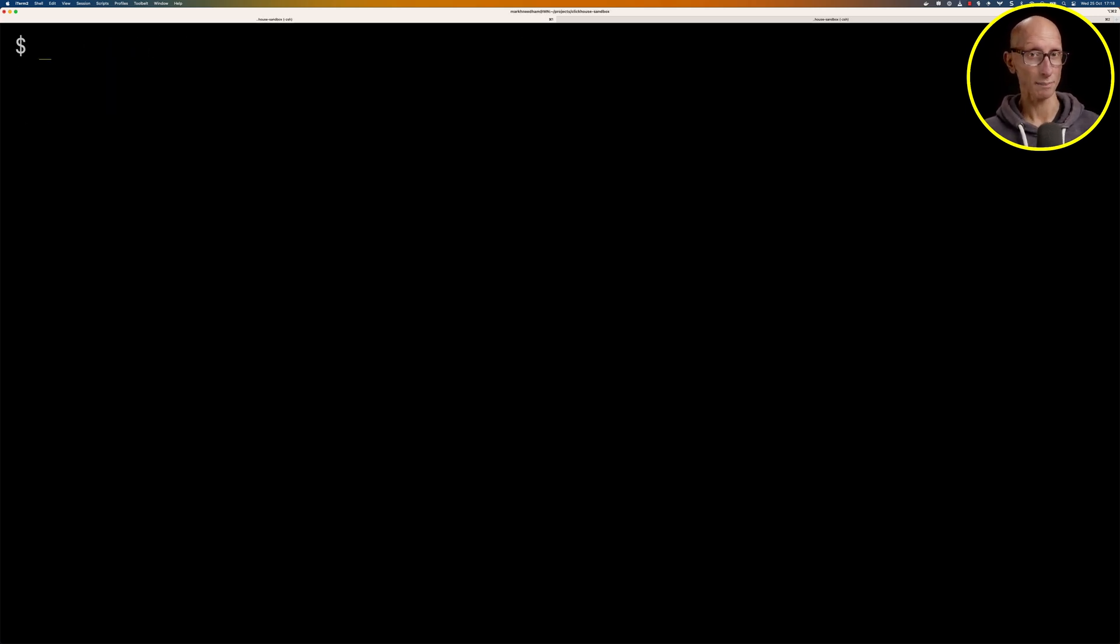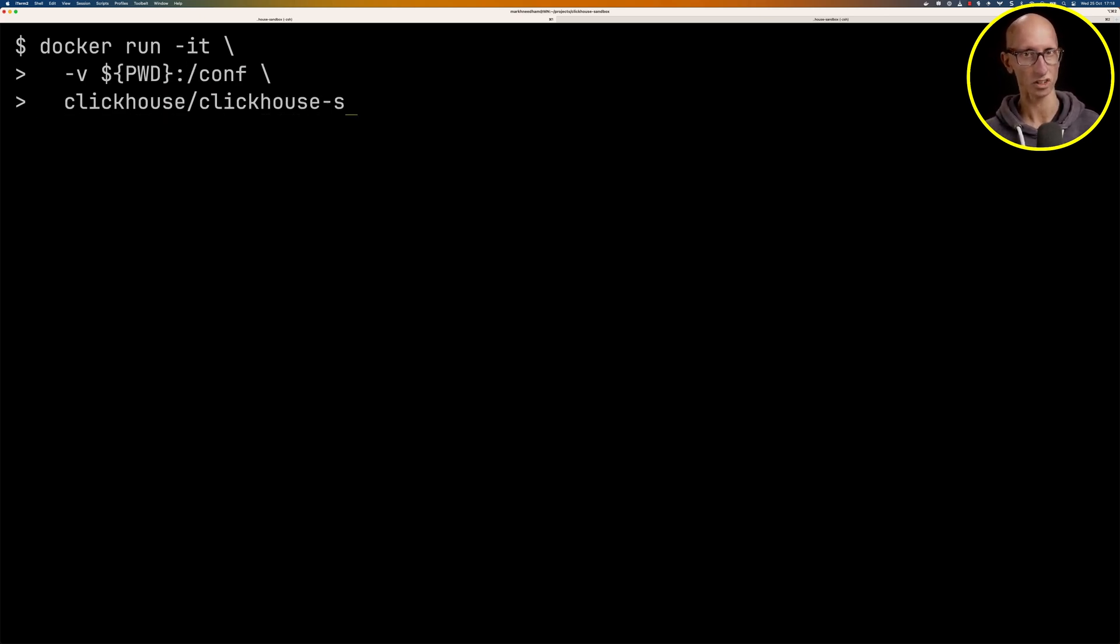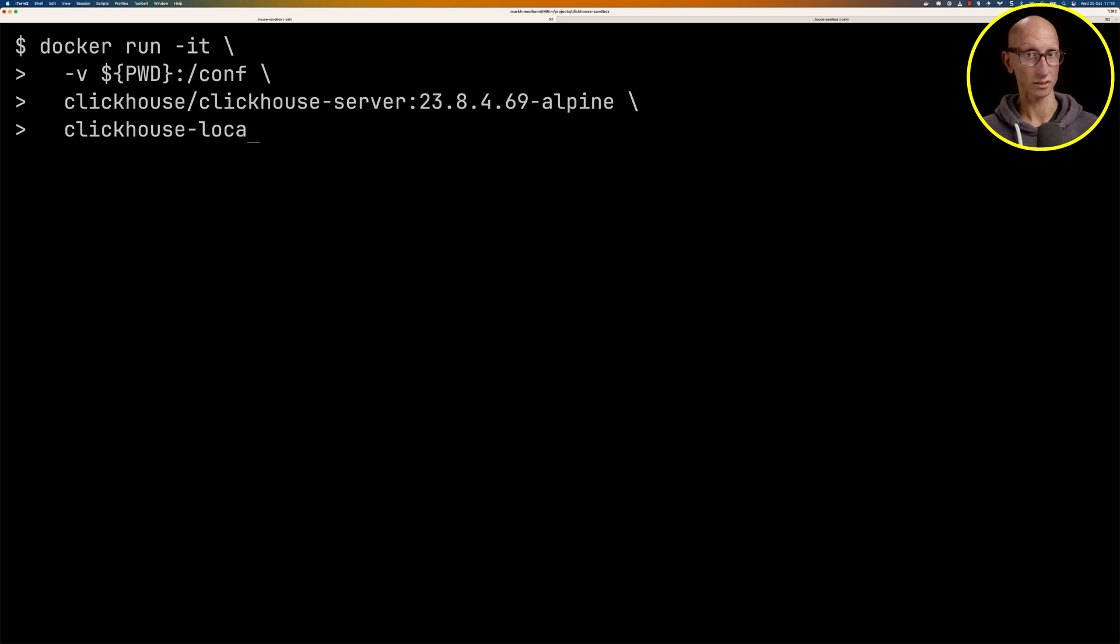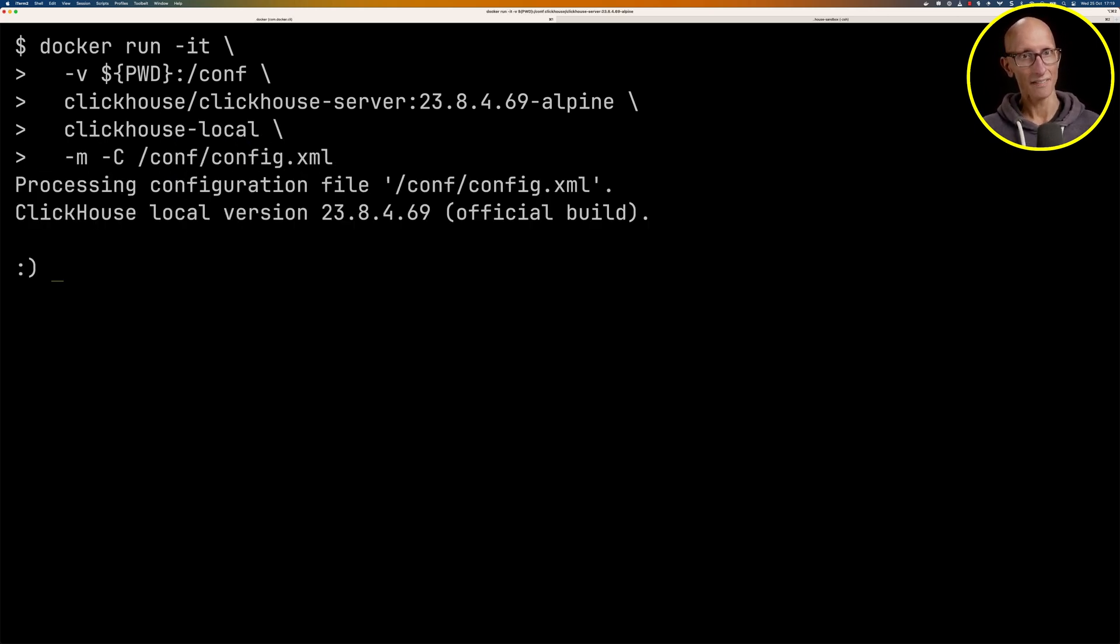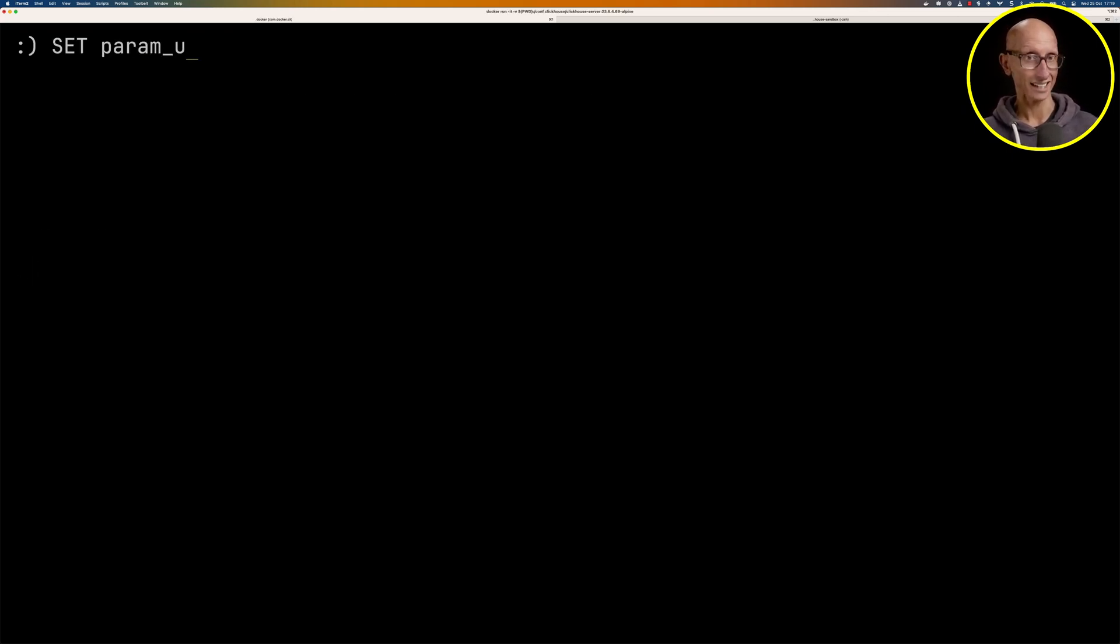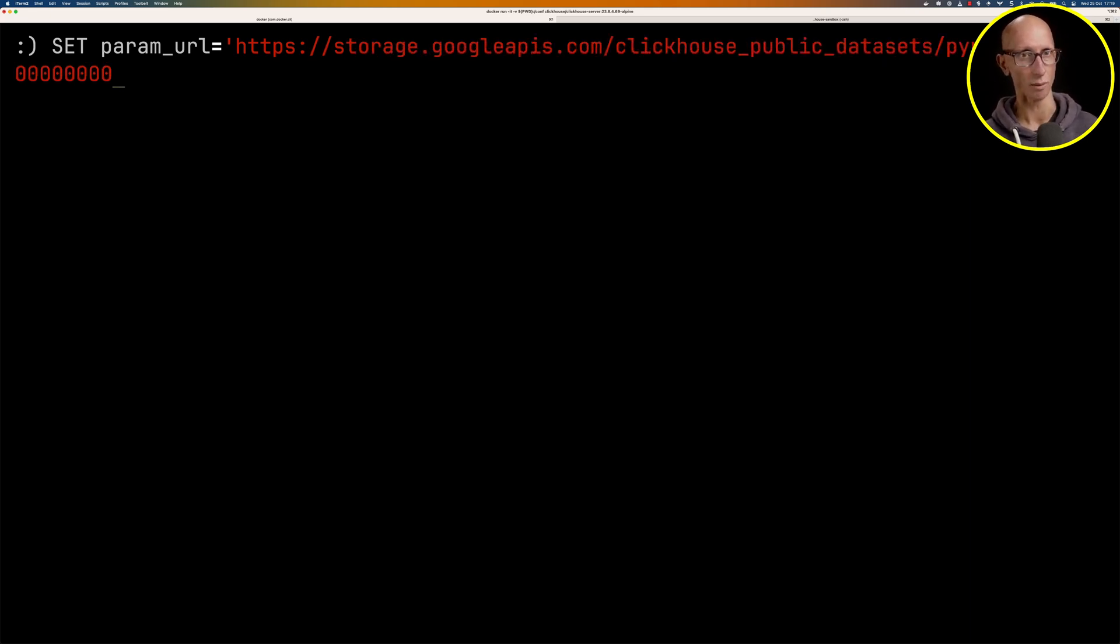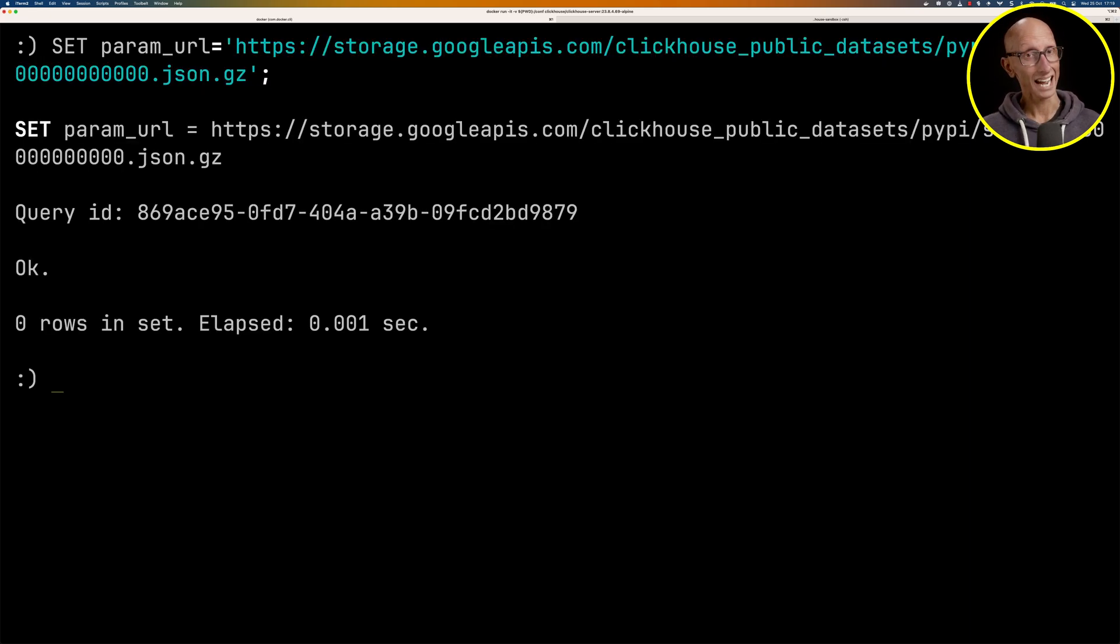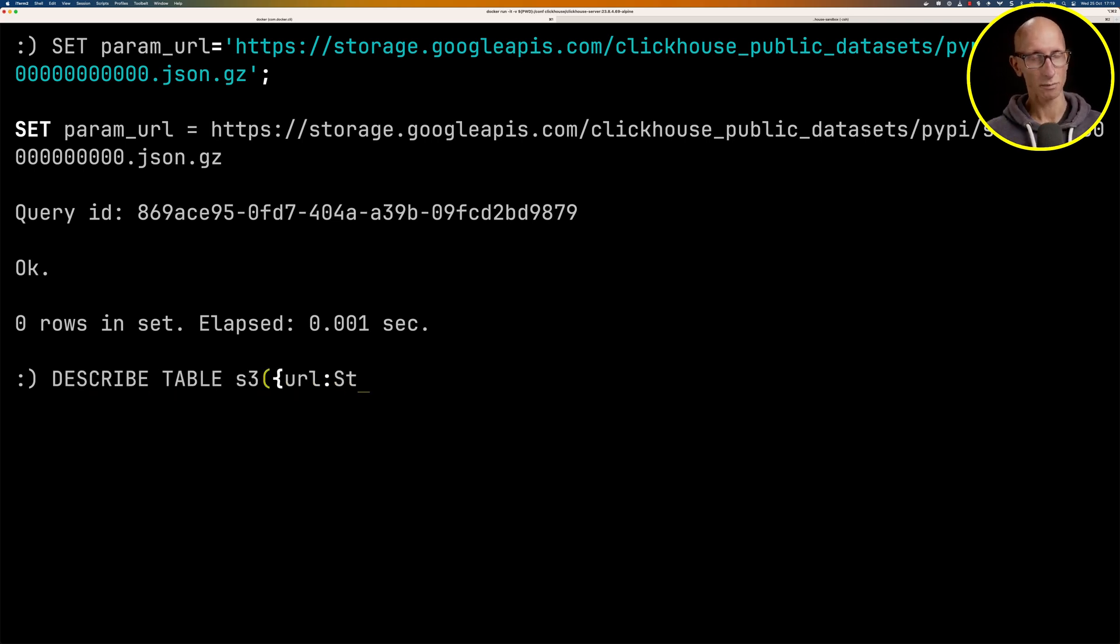We're first going to see what happens if we try to process this file using ClickHouse 23.8. So we'll just launch an instance of ClickHouse local using the 23.8 Docker image.